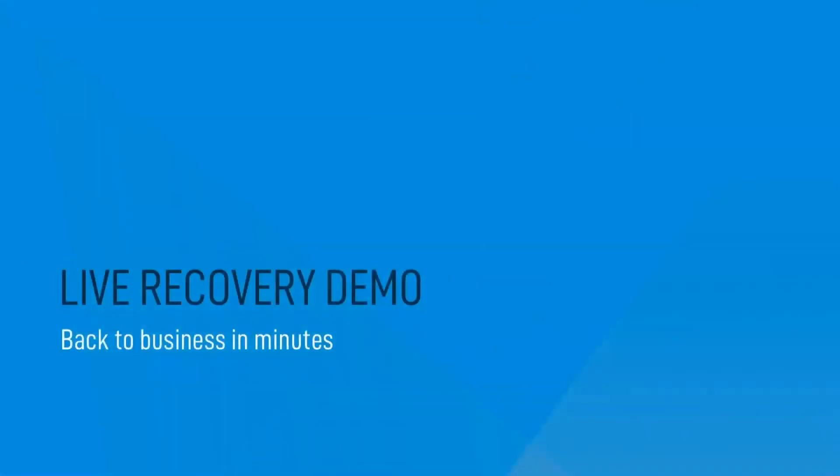I'm going to take you through a simple file recovery, but also a full system recovery and the types of tools that are potentially at your disposal in the event of a ransomware attack.